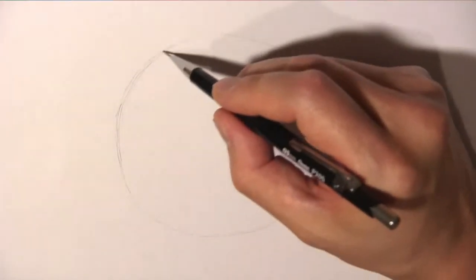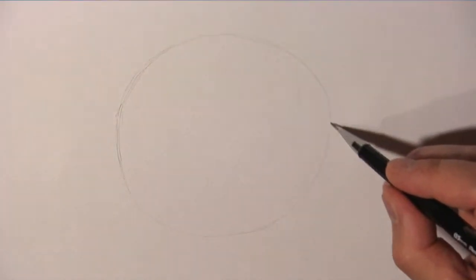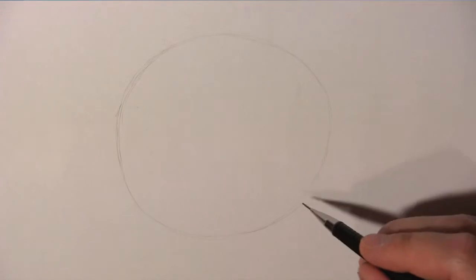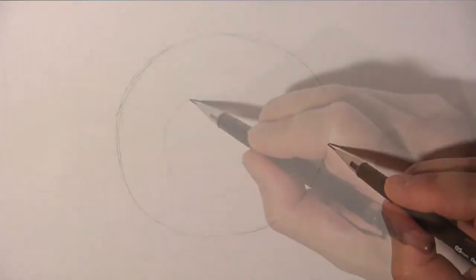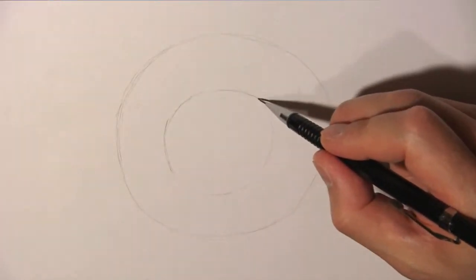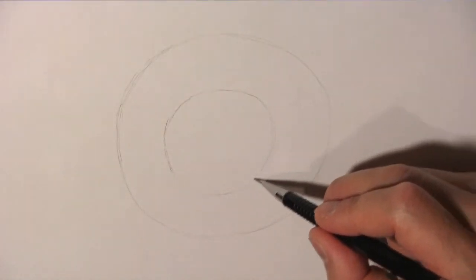We begin by drawing a big circle to guide us and then we draw a smaller circle inside.